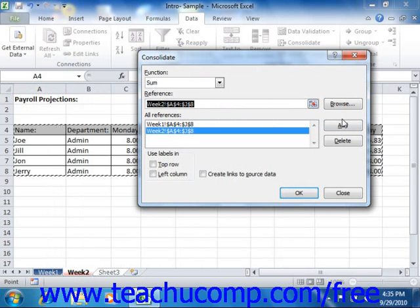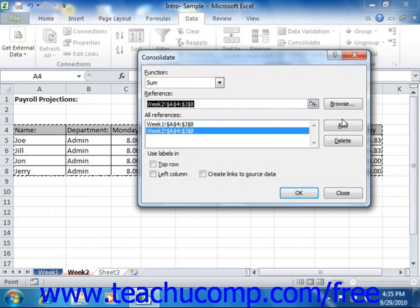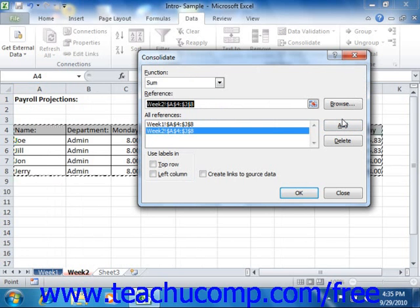Next, you need to determine how to consolidate the information within the cell references. The references can either be consolidated by category or by position. When you create a worksheet that is consolidated by category, the row and/or column headings used in each reference become the categories by which Excel will consolidate the data. For example, if you were consolidating multiple worksheets that have the exact same headings like Quarter One, Quarter Two, etc., then you will probably want to consolidate by category. This allows Excel to use the headings to consolidate the data, even if they aren't in the exact same place within each worksheet.